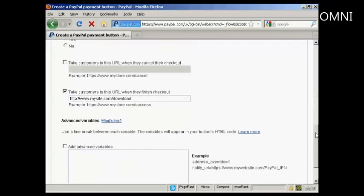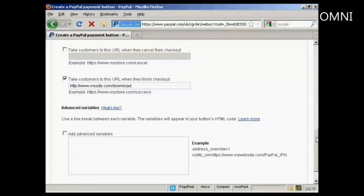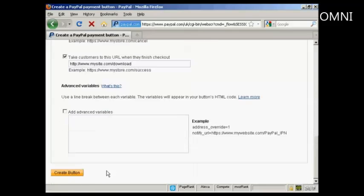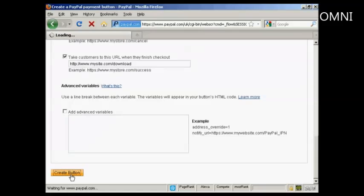And when you've got all that sorted, click on the Create button, button here.